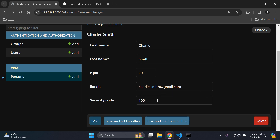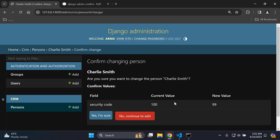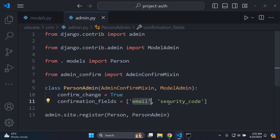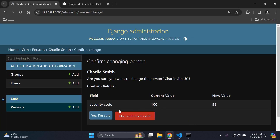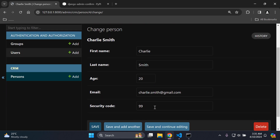Now let's say I change the security code to 99 and say save. It's going to see that the current value is 100 and you changed it to 99 on the security code field — it's going to confirm: are you sure you want to change that security code? I can say yes to confirm or no to edit. If I say yes it's going to take the new value.